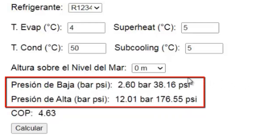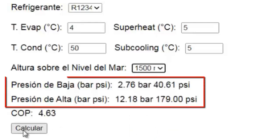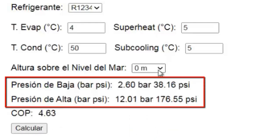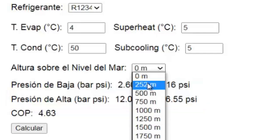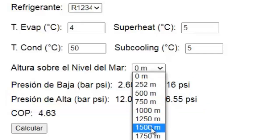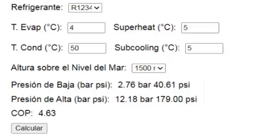It's important to mention that the pressure shown on the gauges depends on the altitude above sea level where the vehicle is located. For example, if we change the altitude to 1500 meters, the resulting pressure values will be as follows. Remember, the link to this online simulator is available in the video description.